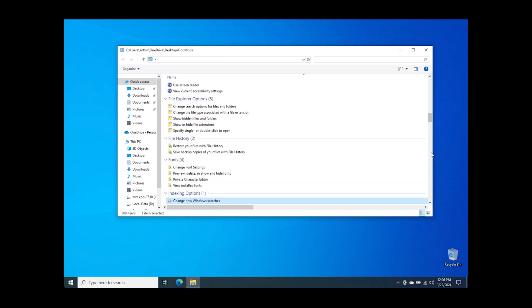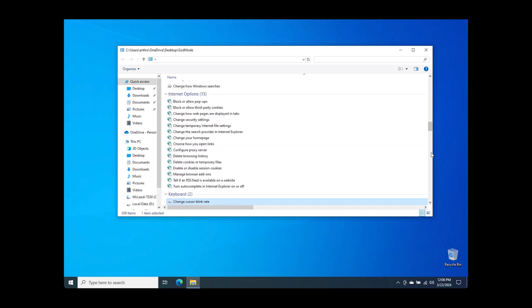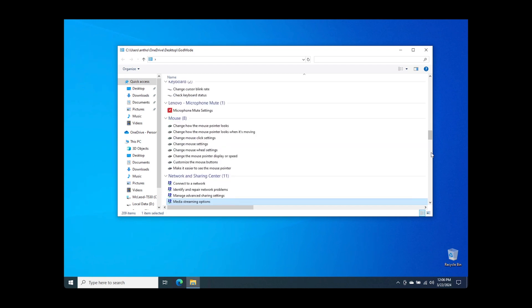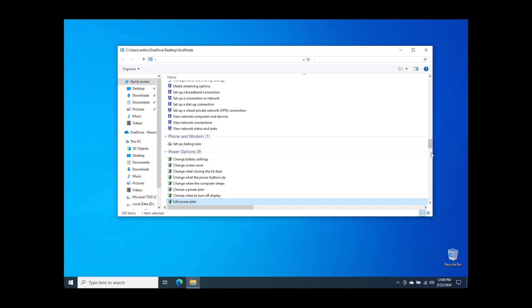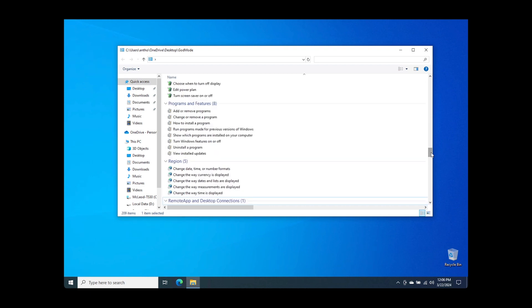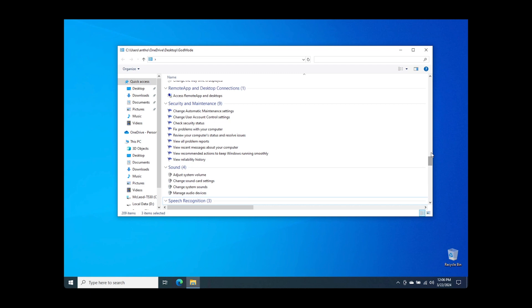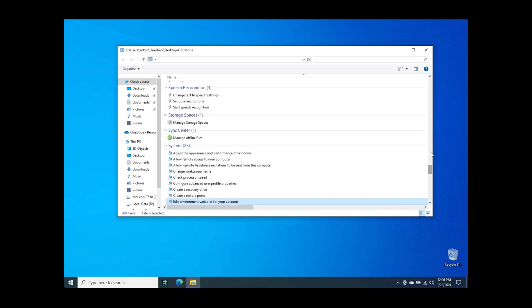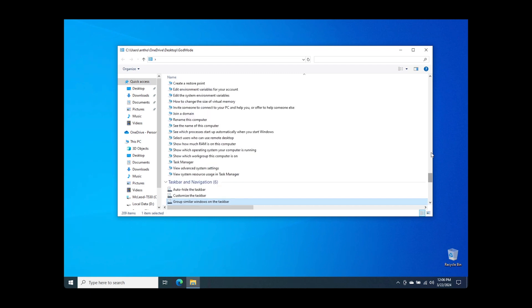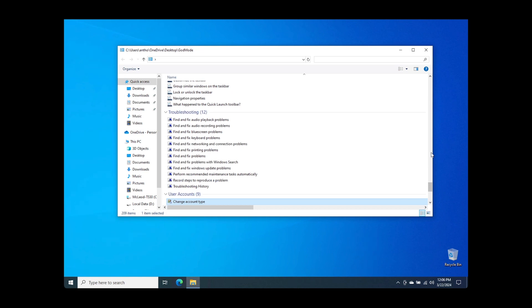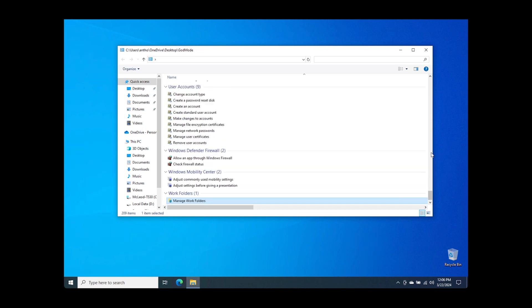You now have several options to fix or change your Windows machine. Be careful — God Mode is useful but it can also be destructive.